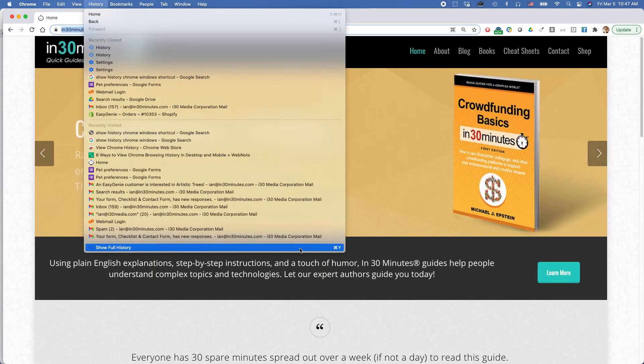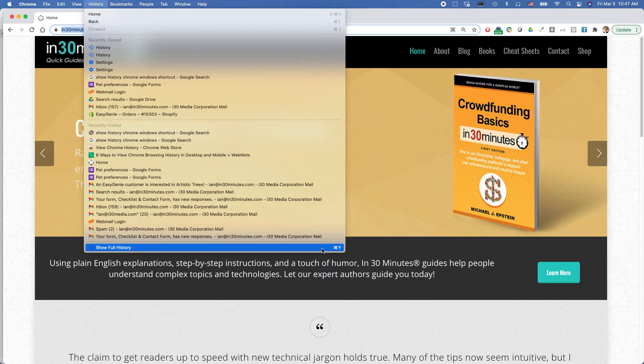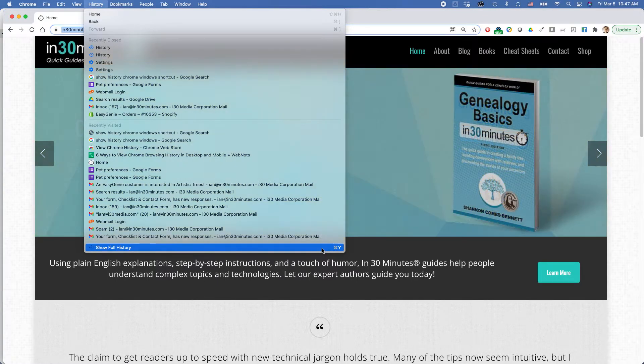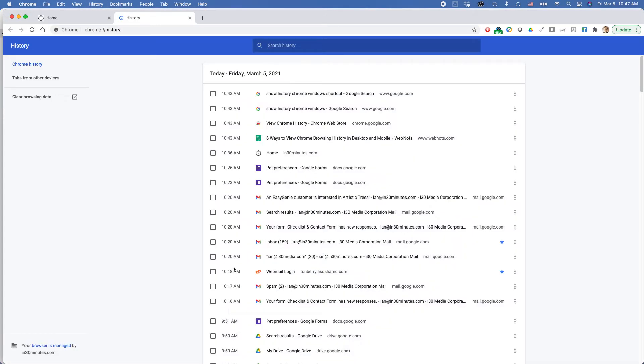On the Mac you can use a keyboard shortcut, Command-Y, and Windows and Chromebook it will be Control-H. So I'm going to hit Command-Y. This will show my full history.